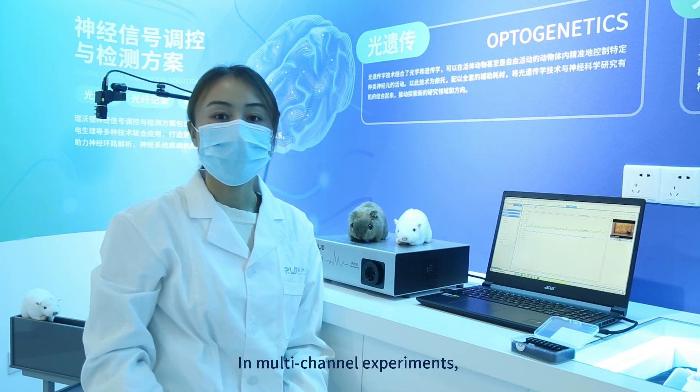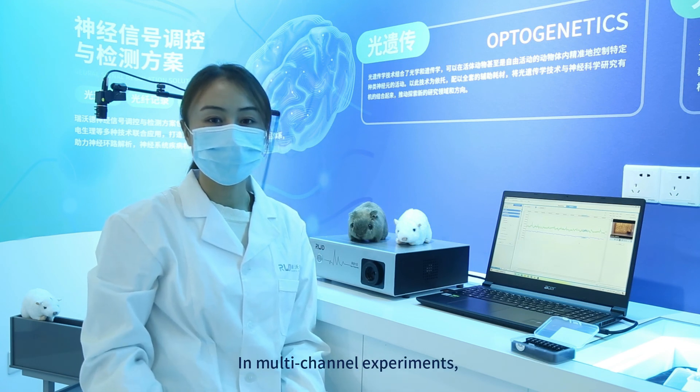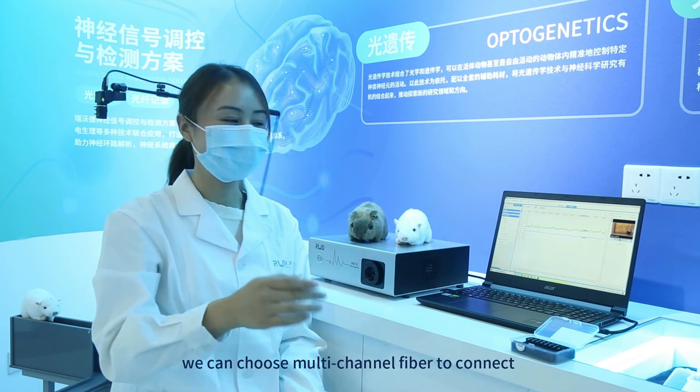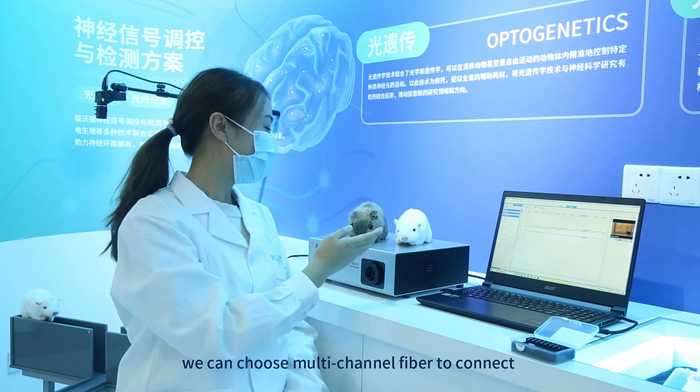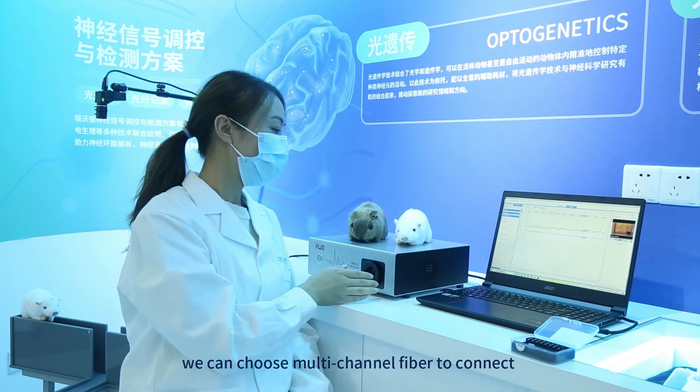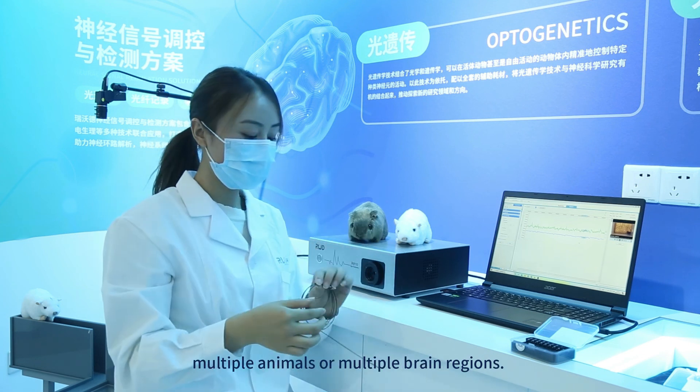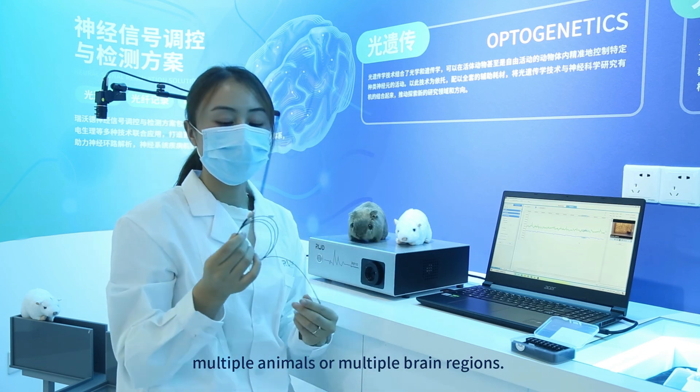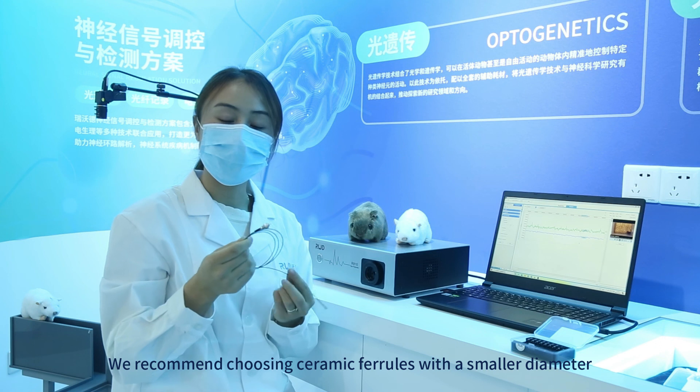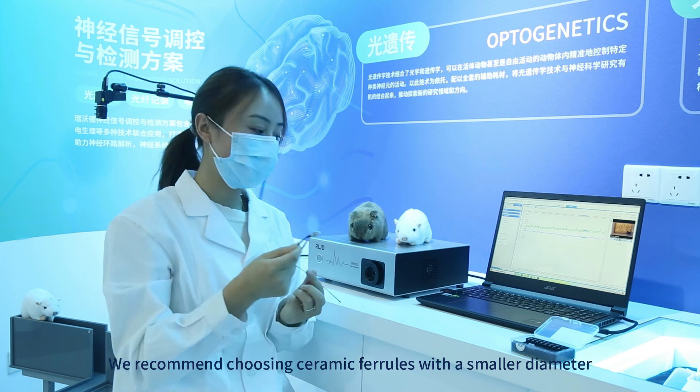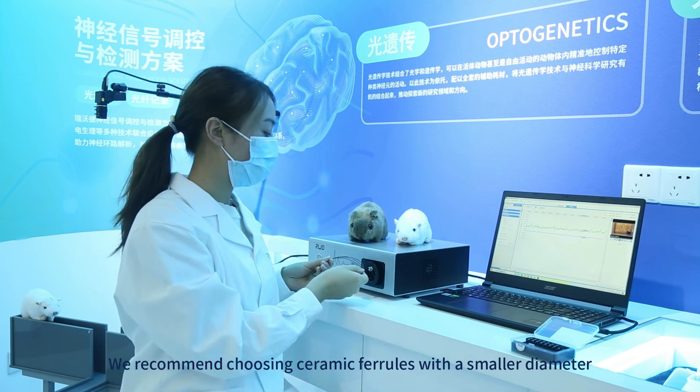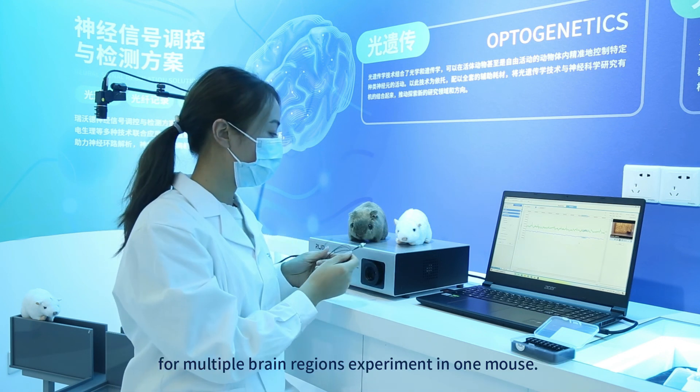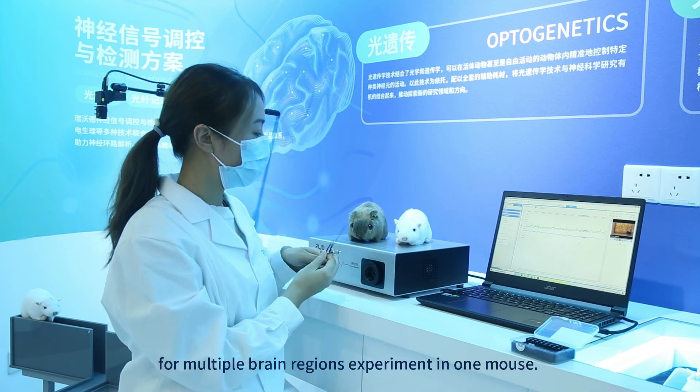And the black ceramic ferrule and black sleeve can be a good barrier to the interference of ambient light. In multichannel experiments, we can choose multichannel fiber to connect multiple animals on multiple brain regions. We recommend choosing ceramic ferrules with a smaller diameter for multiple brain regions experiment.